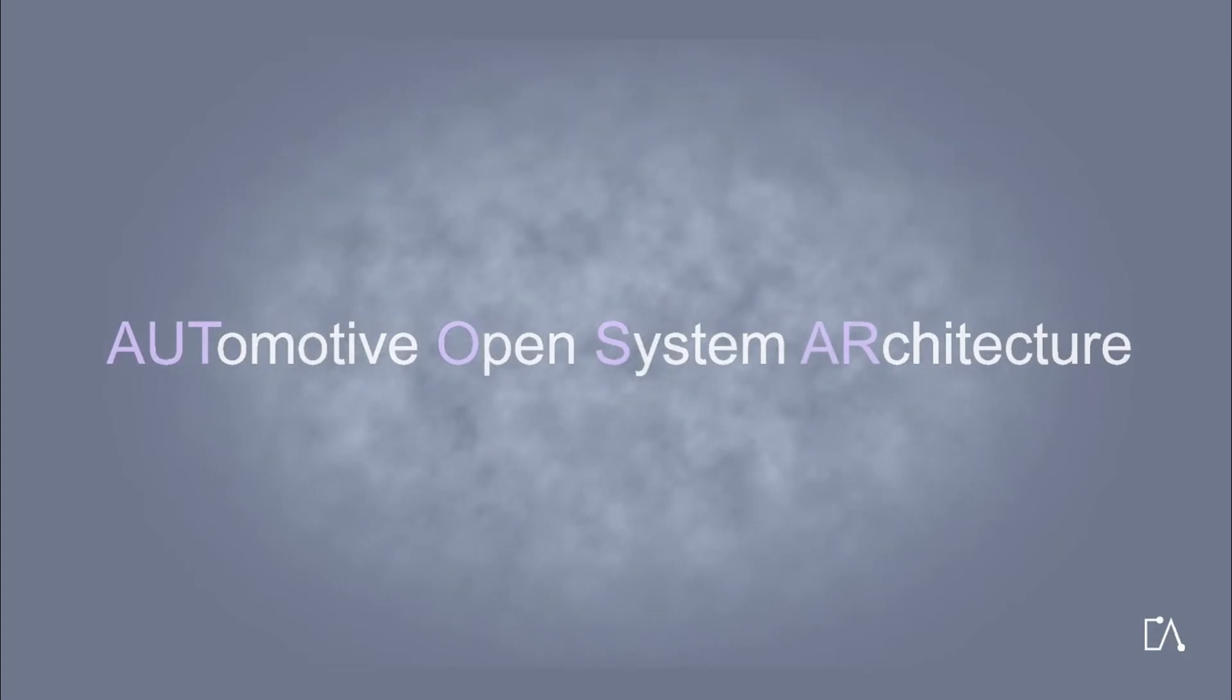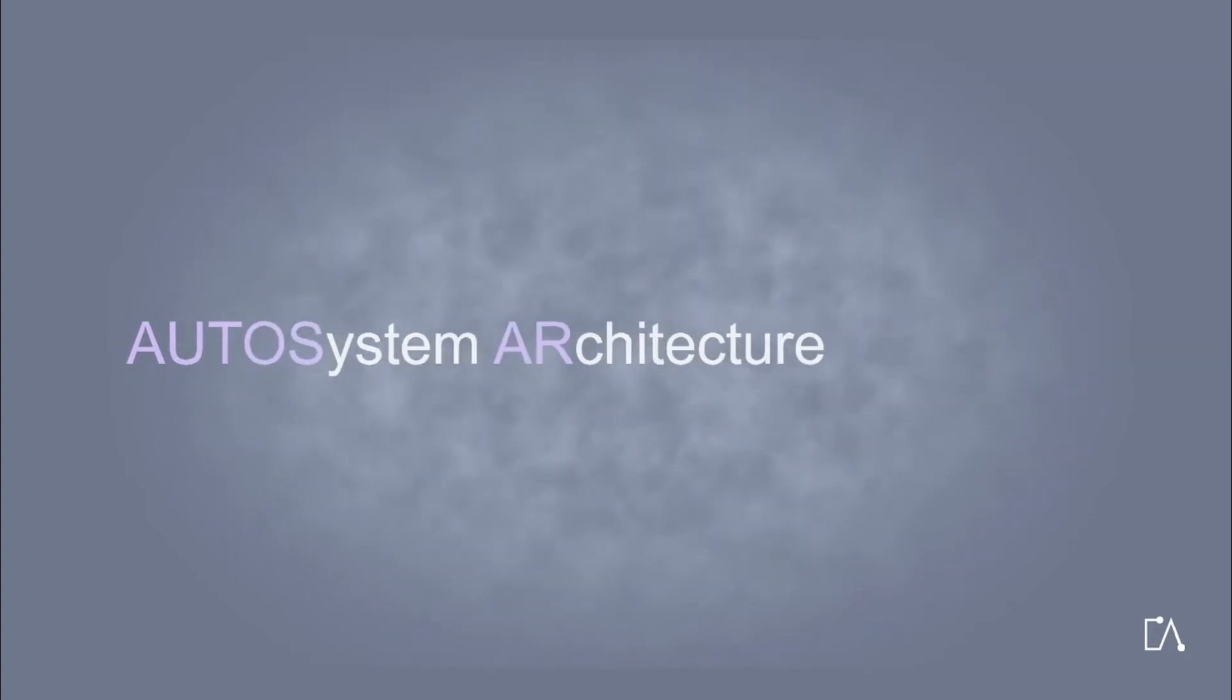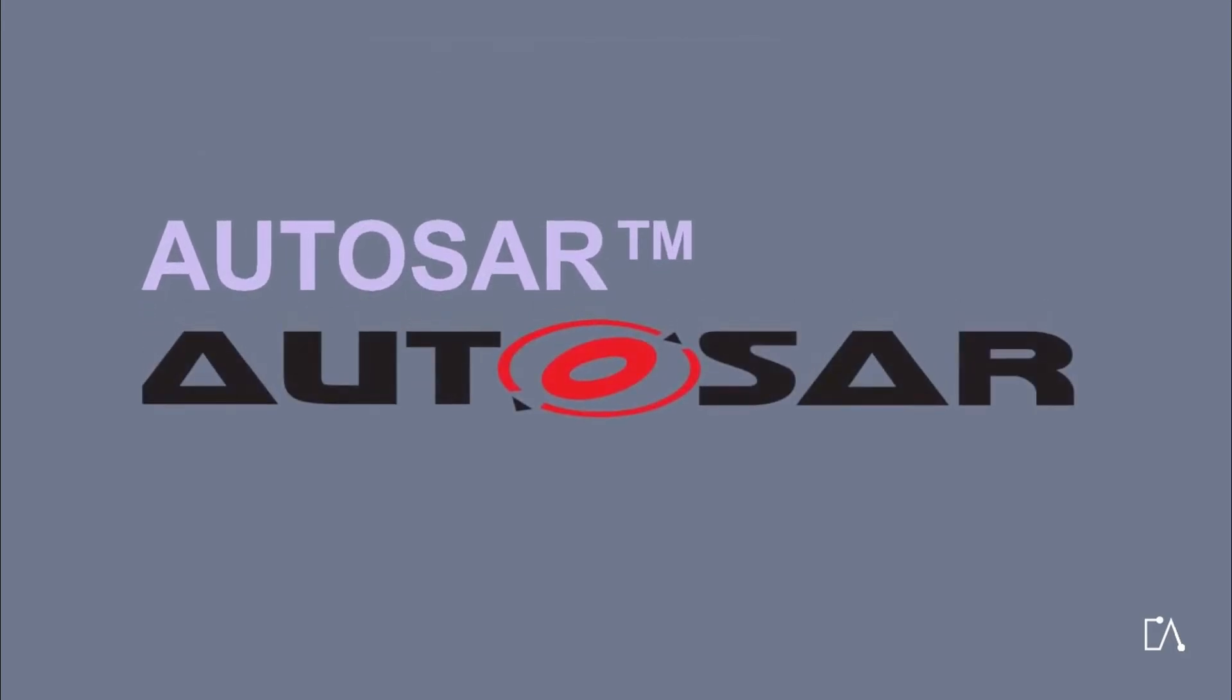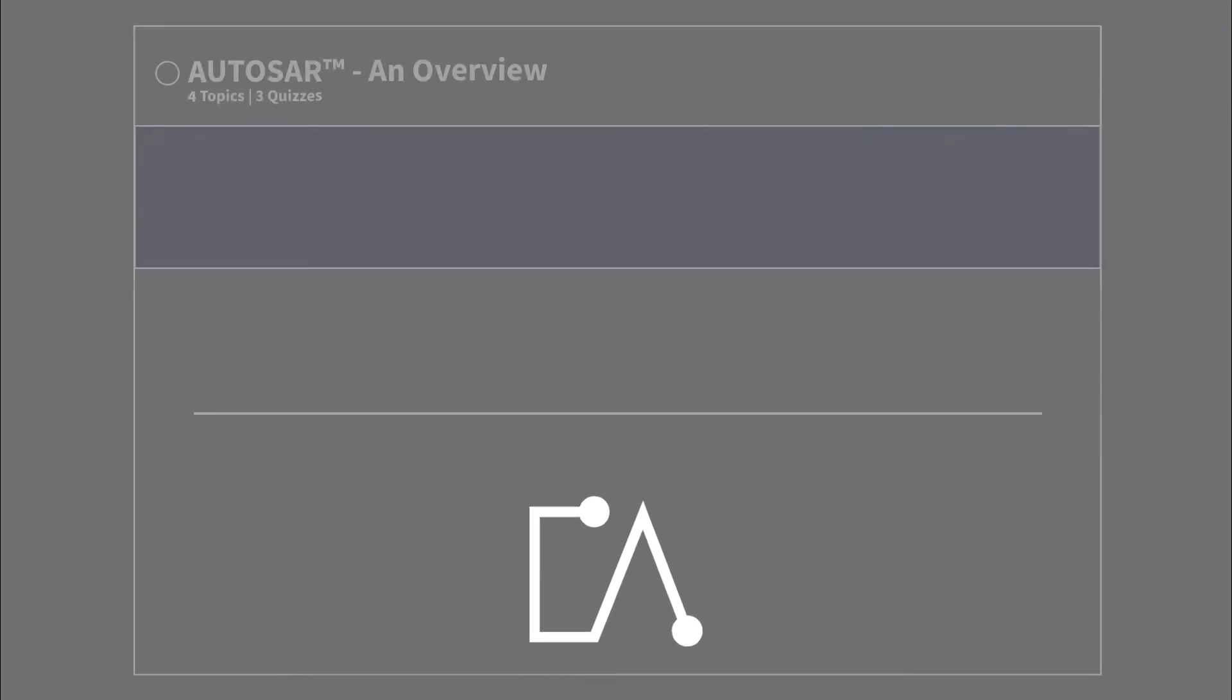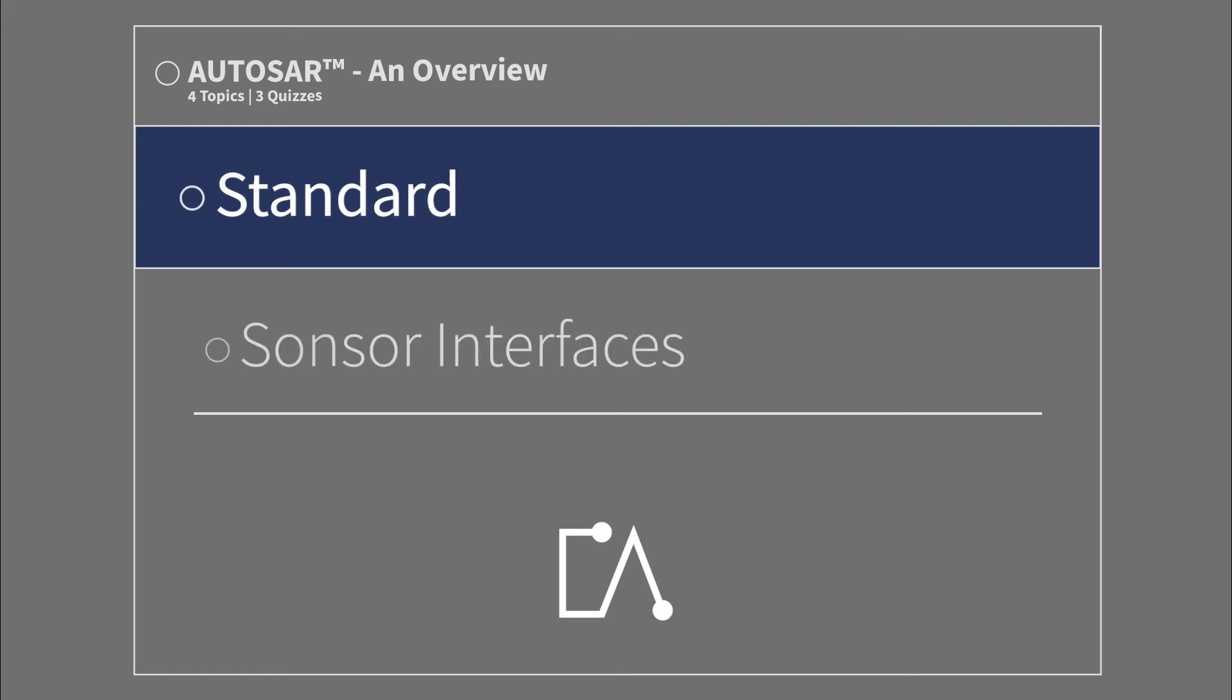Autosar stands for Automotive Open System Architecture. This overview covers standard sensor interfaces.